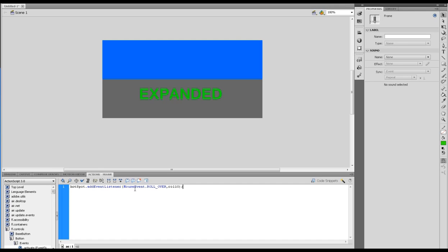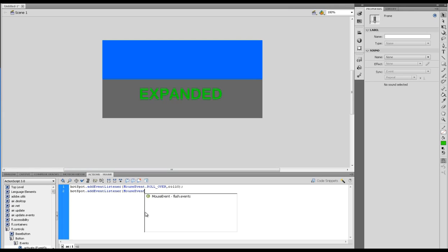Let's do the one for the rollout now. Hotspot, and we're going to have the mouse event again. Sometimes you get script assist if I press the dot there, and it can bring up all the sorts of ones I can have here.